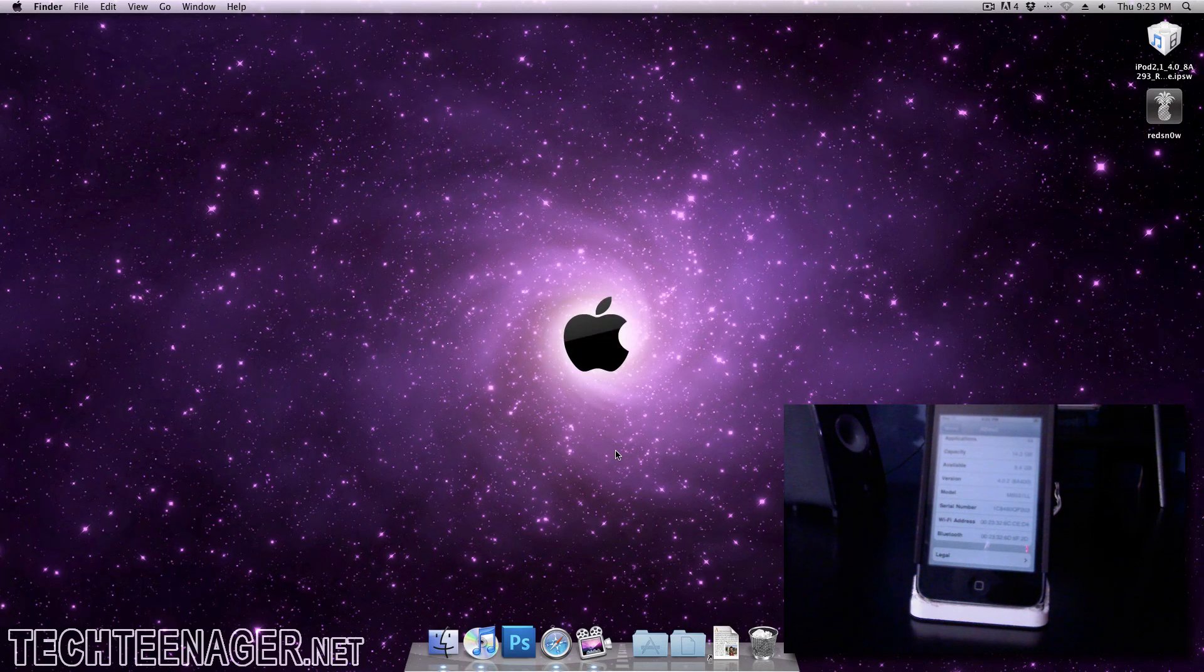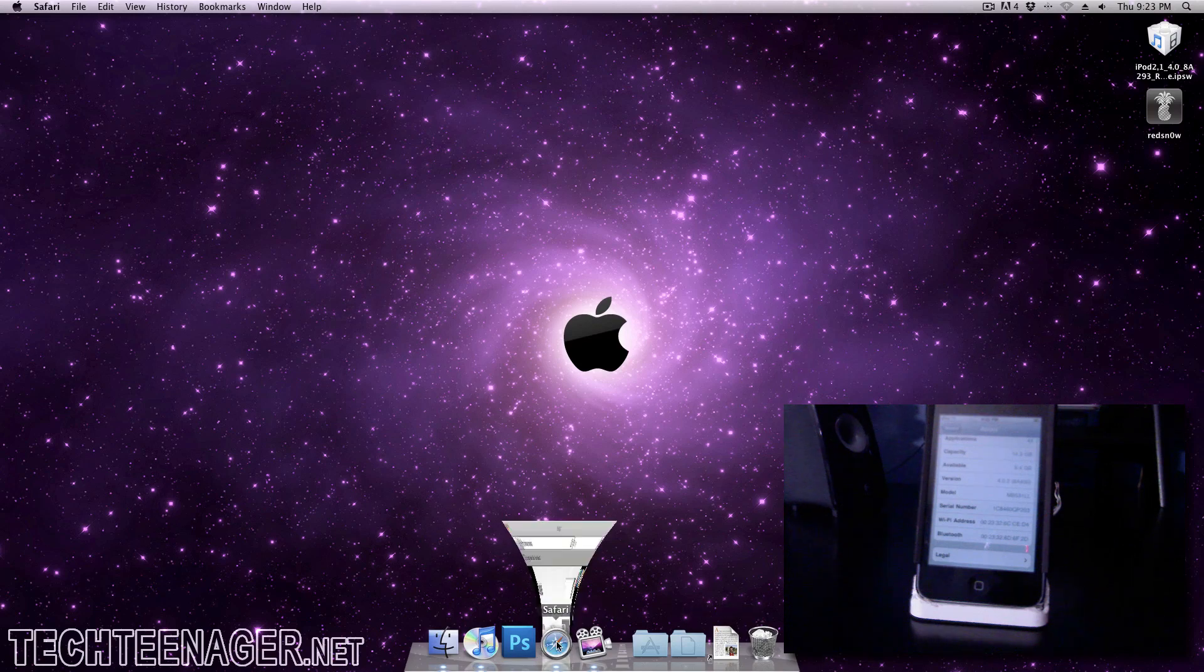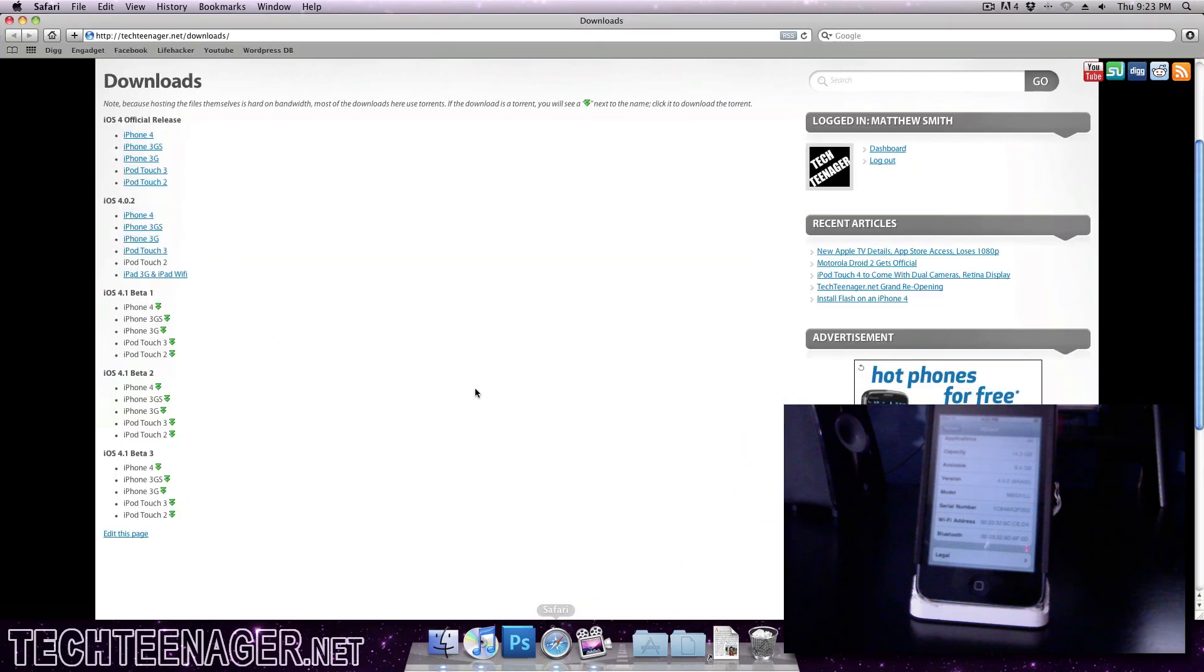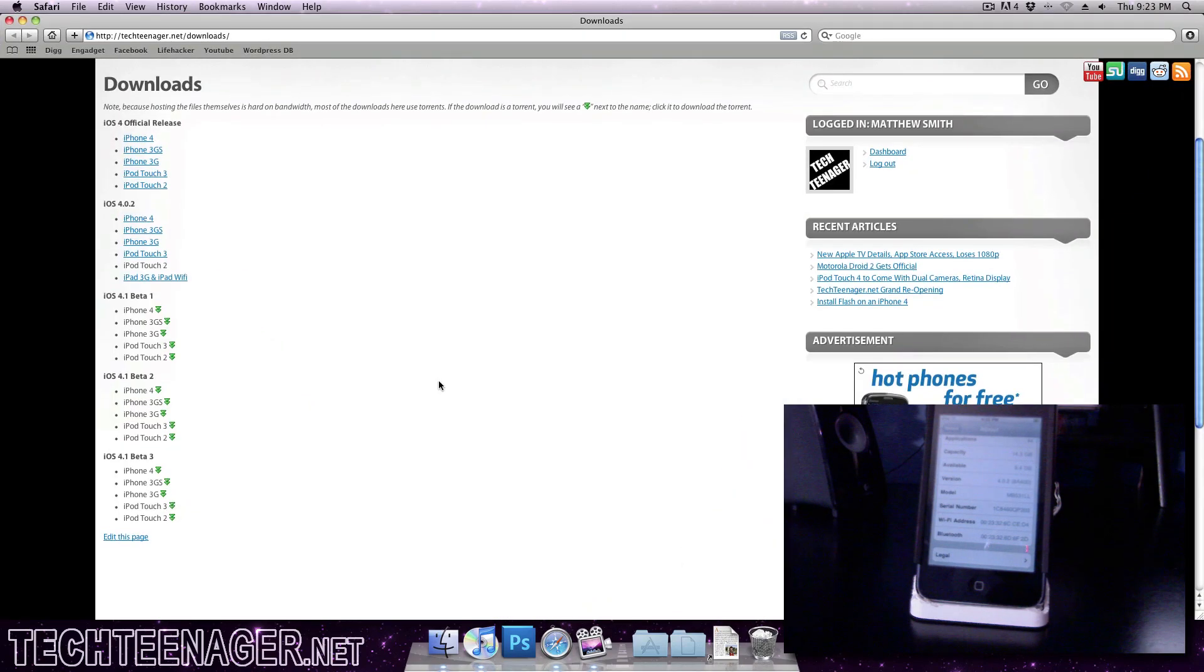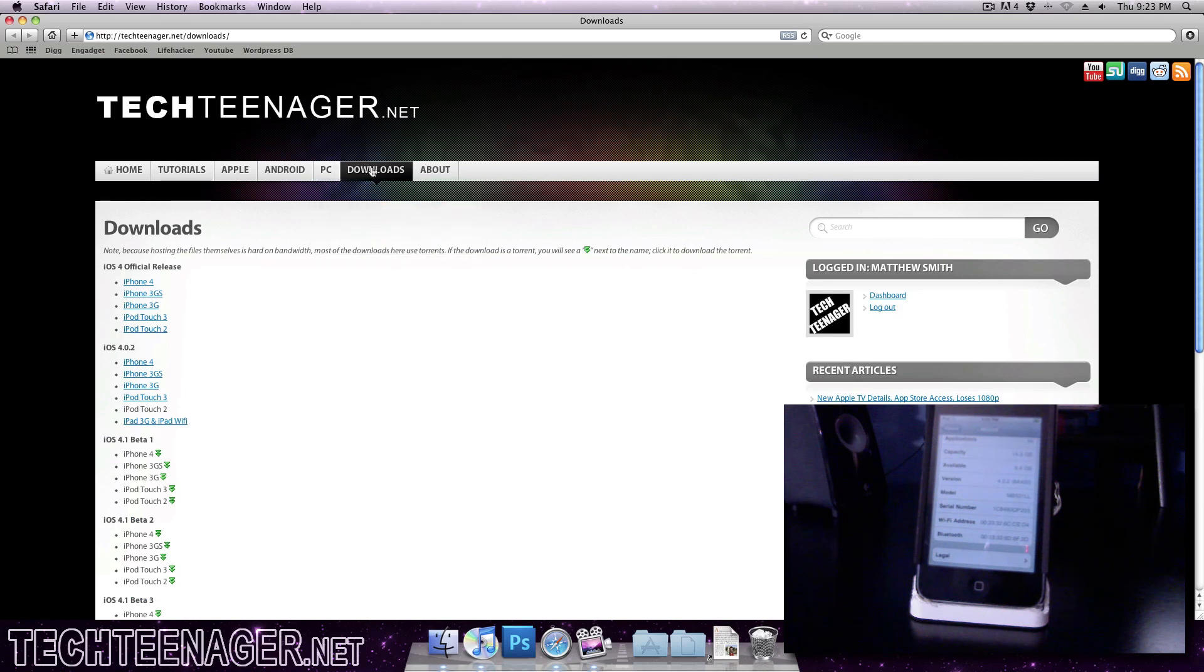We're going to go ahead and download RedSn0w from the files in the description. That's the first thing you need, and the second thing you need is the actual iOS 4.0 original release by Apple. You'll need this, I'll tell you why in a second.